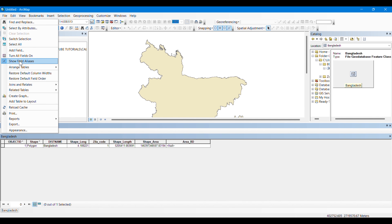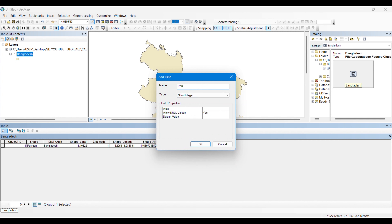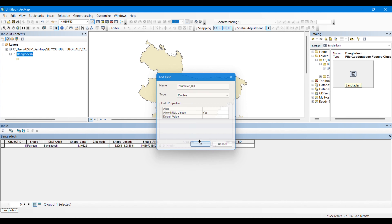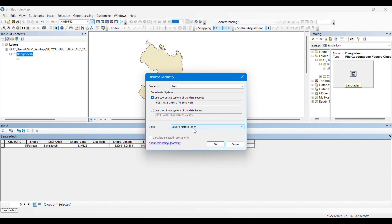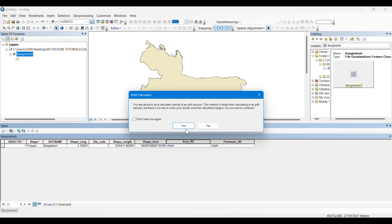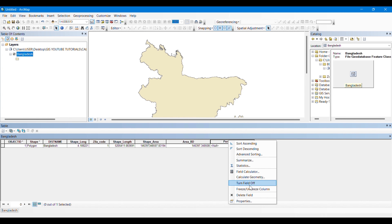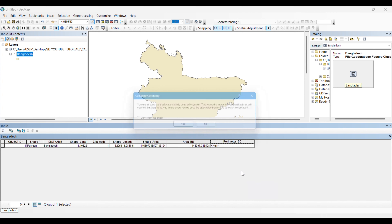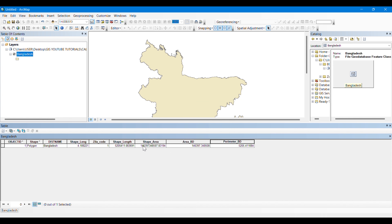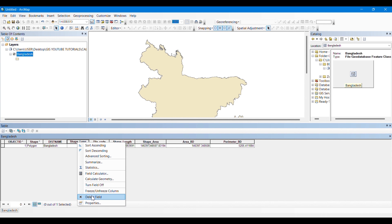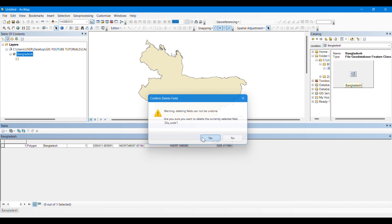Now we will add the area field again, then we will add the perimeter field. We will give the type as double. We will right-click on it and click on Calculate Geometry, give it the unit of square kilometers, and the area of the whole Bangladesh country will be calculated automatically. In the same way, we are going to calculate the perimeter of Bangladesh in kilometers. The perimeter and the area of Bangladesh have been calculated.